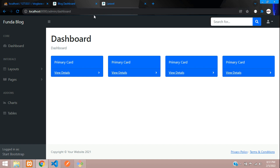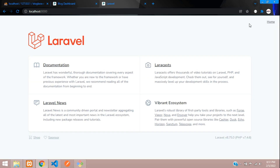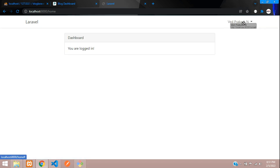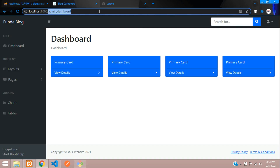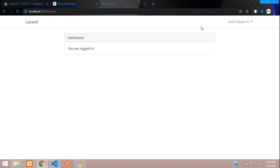Now coming to the main part — I have logged in as a normal user, Vedprakash N. He is just a normal user, but a normal user cannot access your admin dashboard. So we have to create one admin user and give him a role so that only he can access the dashboard. Normal users cannot access the dashboard. Let's set up that part.